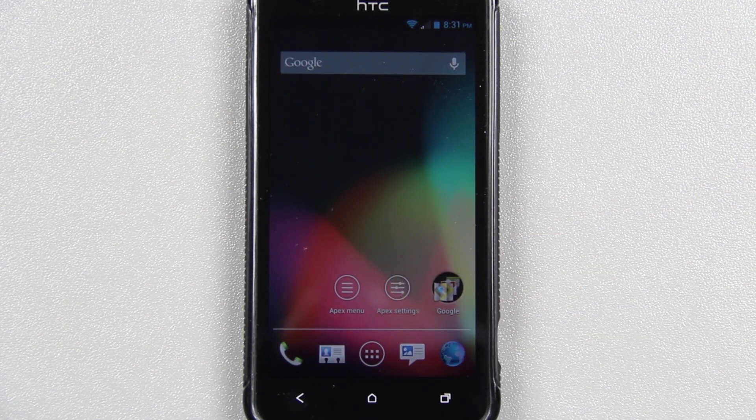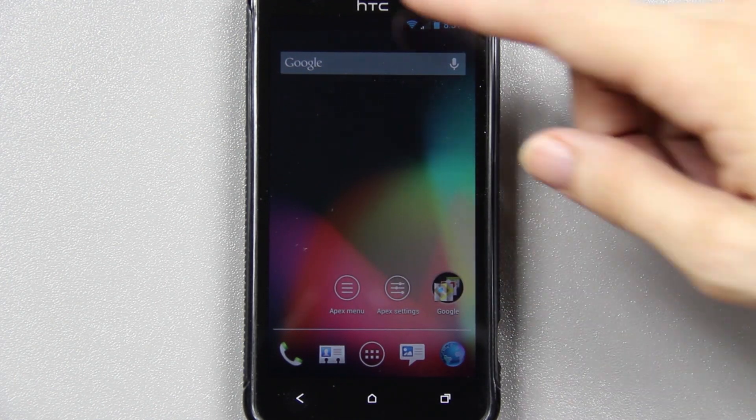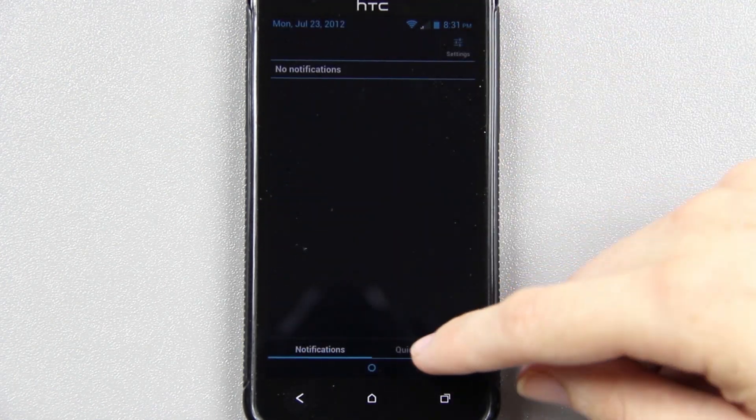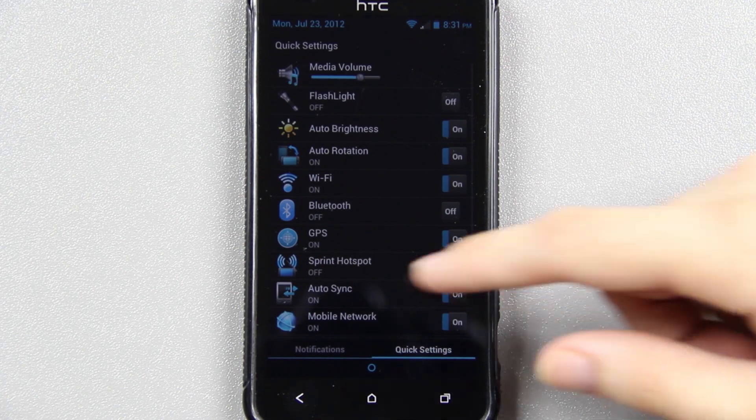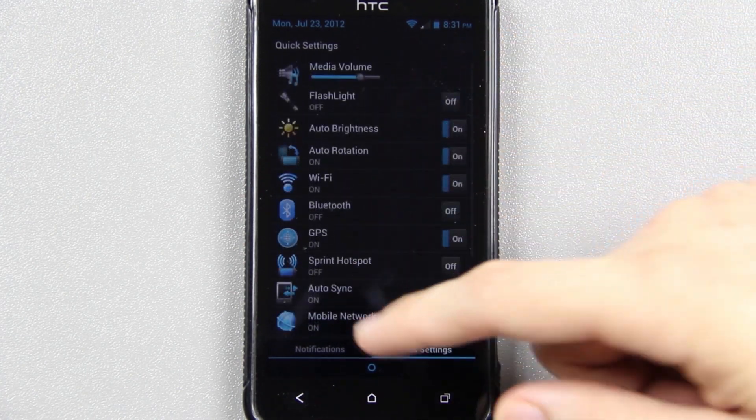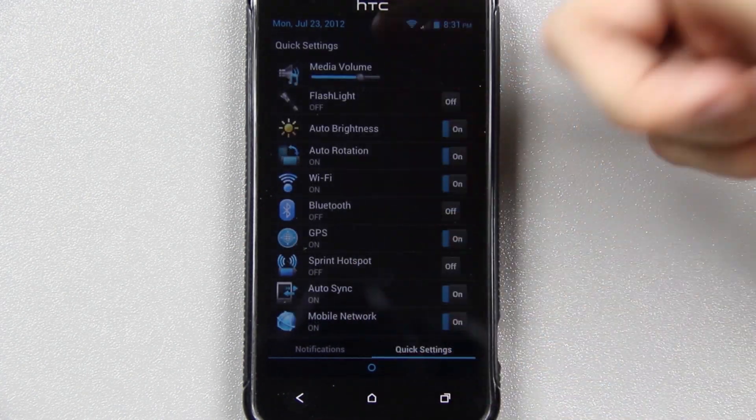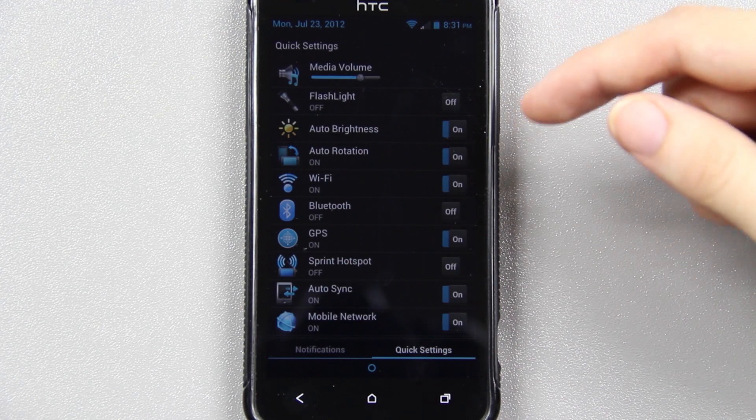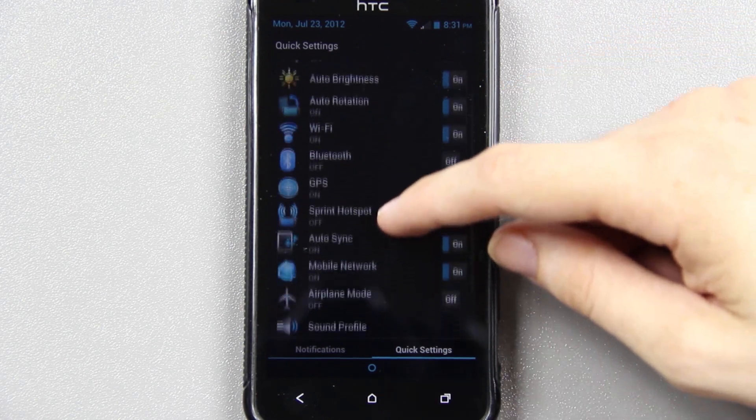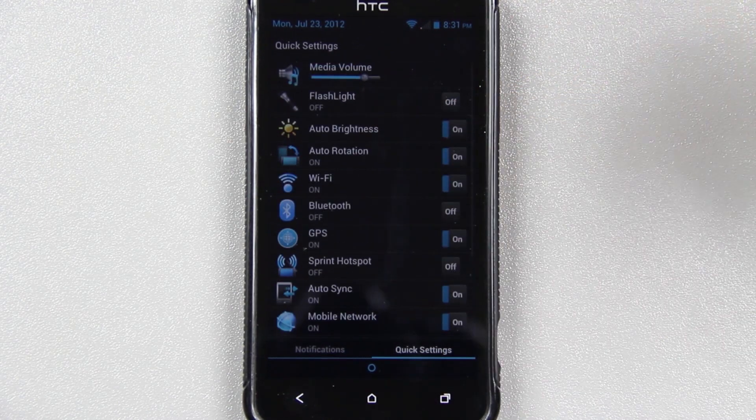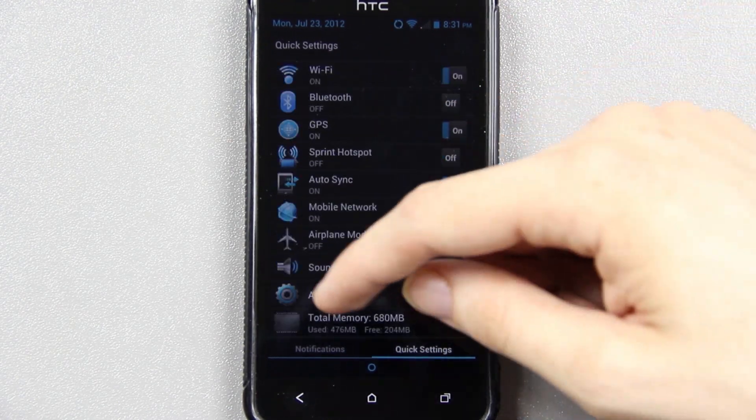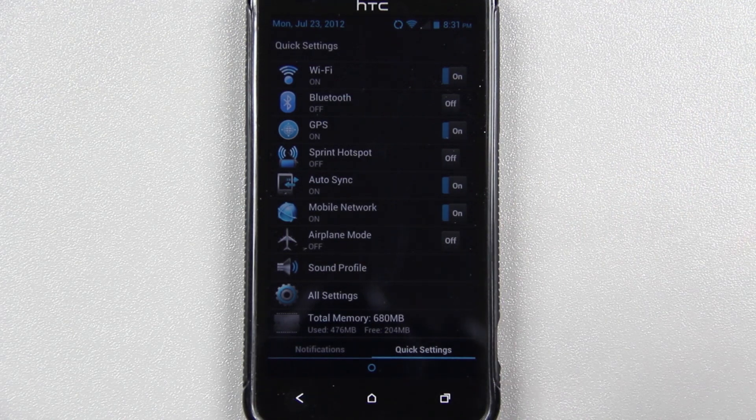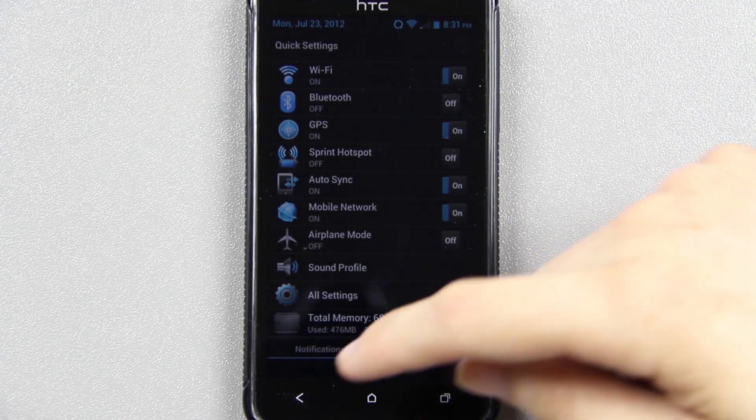That's awesome. It looks just like the ice cream sandwich launcher. Actually, it comes with Apex. That's pretty cool. When you bring down a notification bar, you've got your quick settings to turn things on and off. There's everything you'll get. Your flashlight, brightness, rotation, GPS. Everything's right there. Looks like with nothing installed, you get about 204 megabytes free.